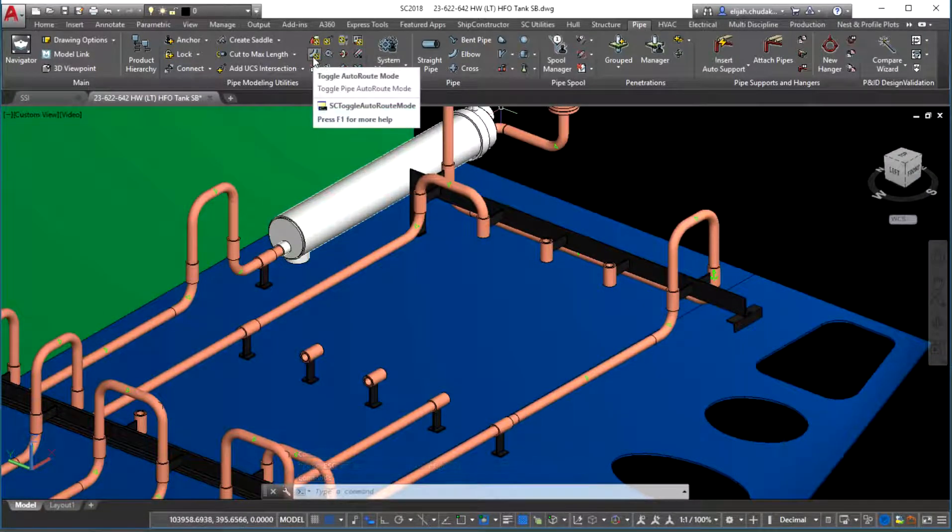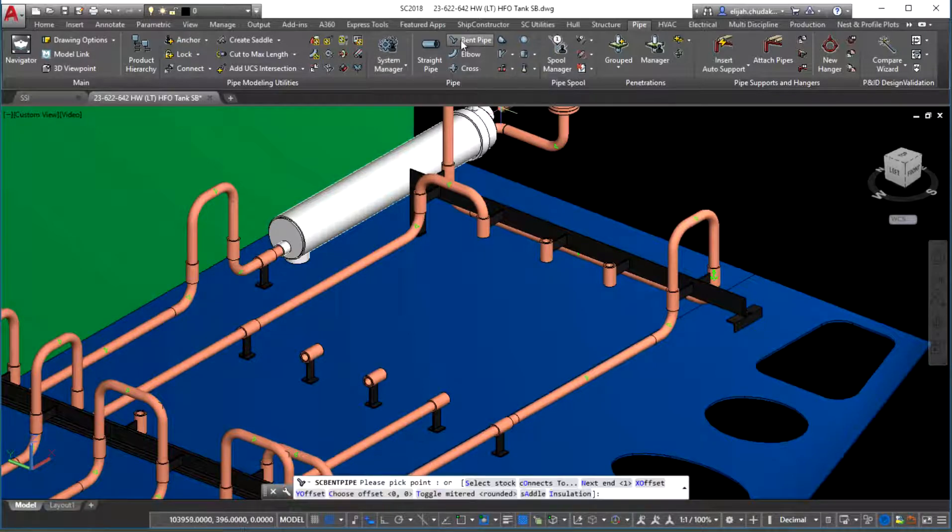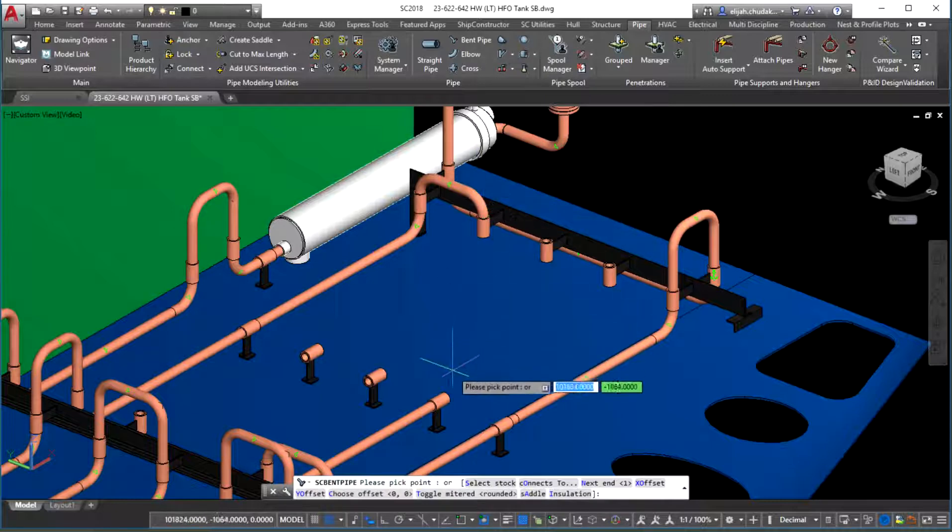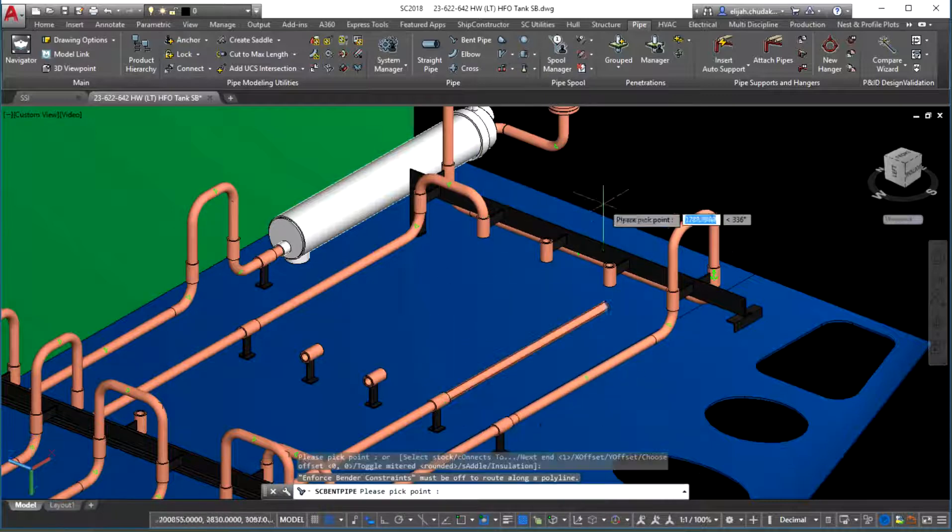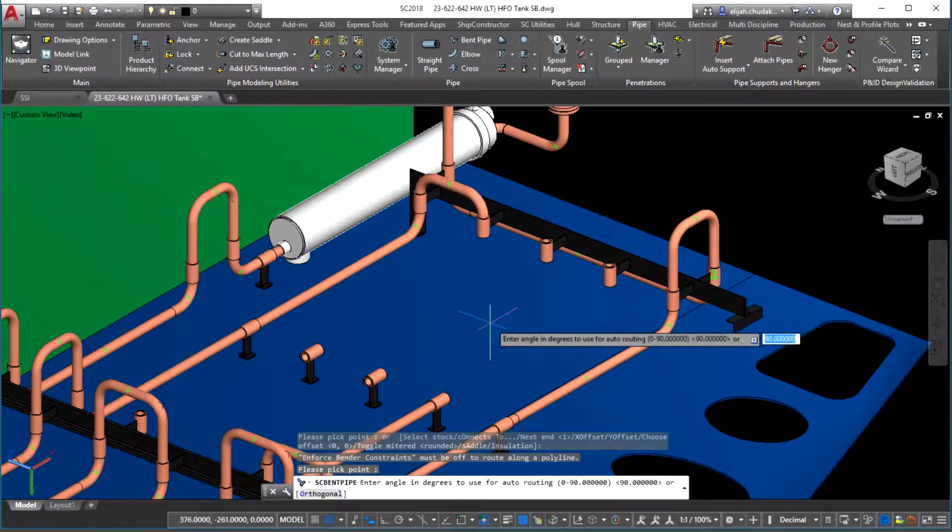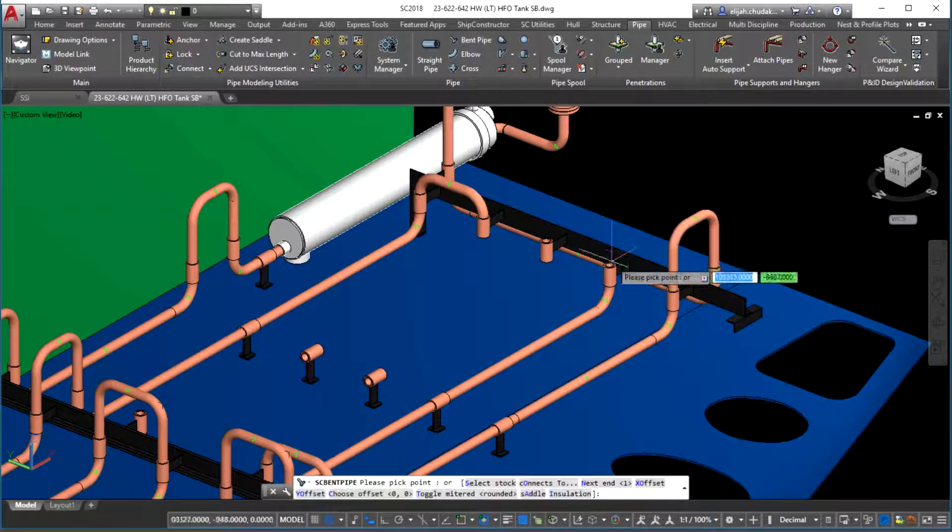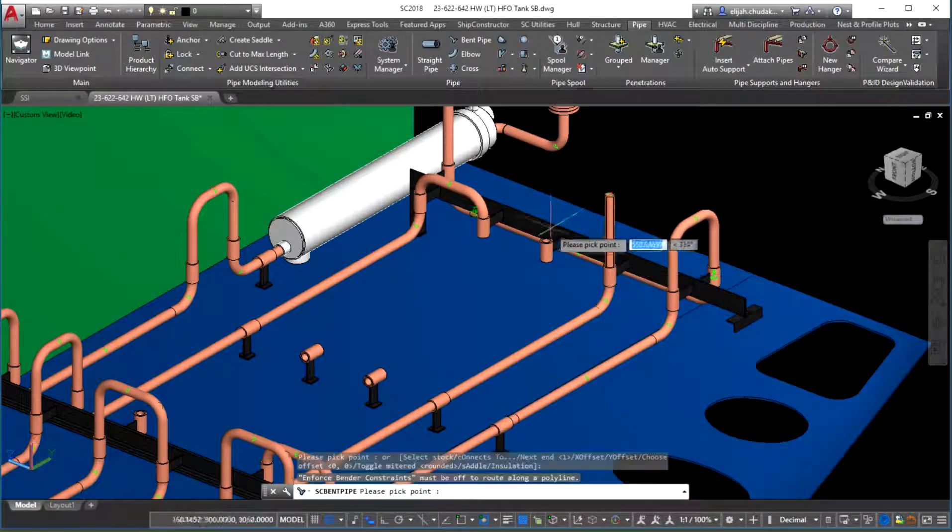The improved logic accounts for a variety of modeling situations while making pipe routing much faster. For example, consider a heating line that takes multiple 90-degree turns inside a large fuel tank.